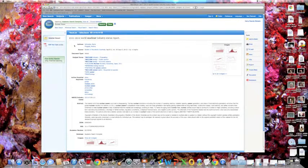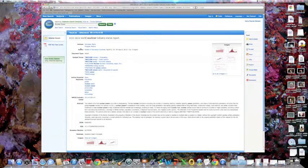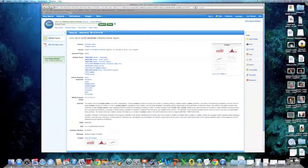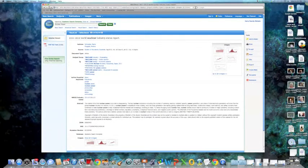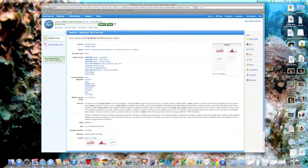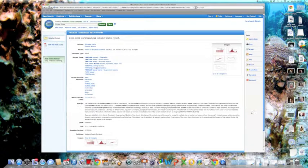And here's the author, the source, document type, the subject terms, the keywords, and here is the actual body.